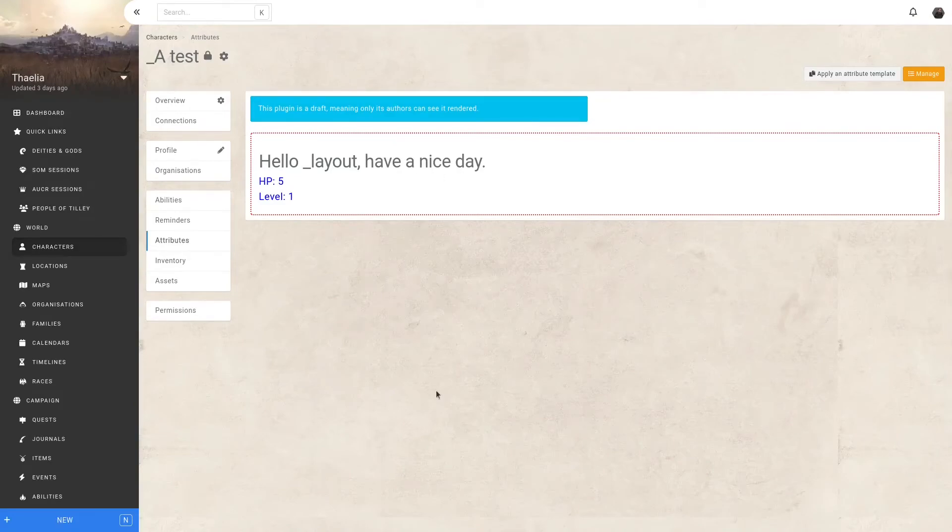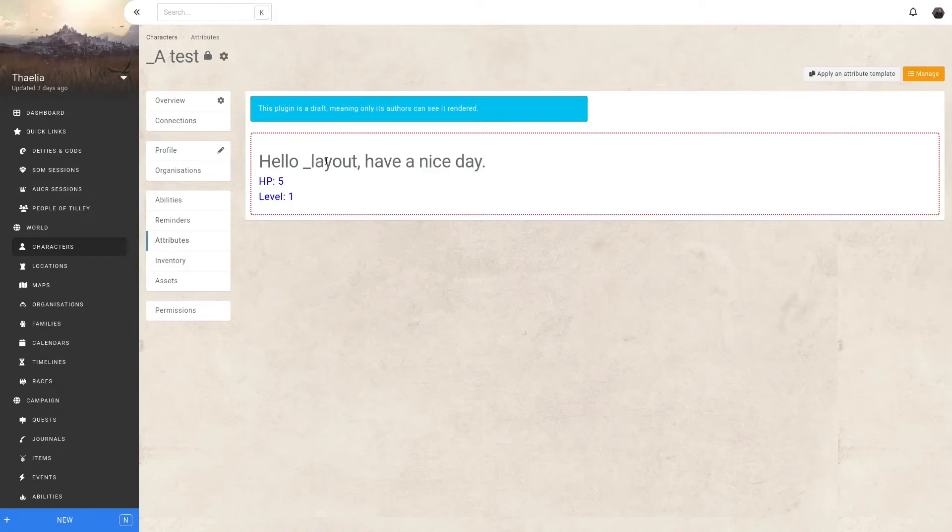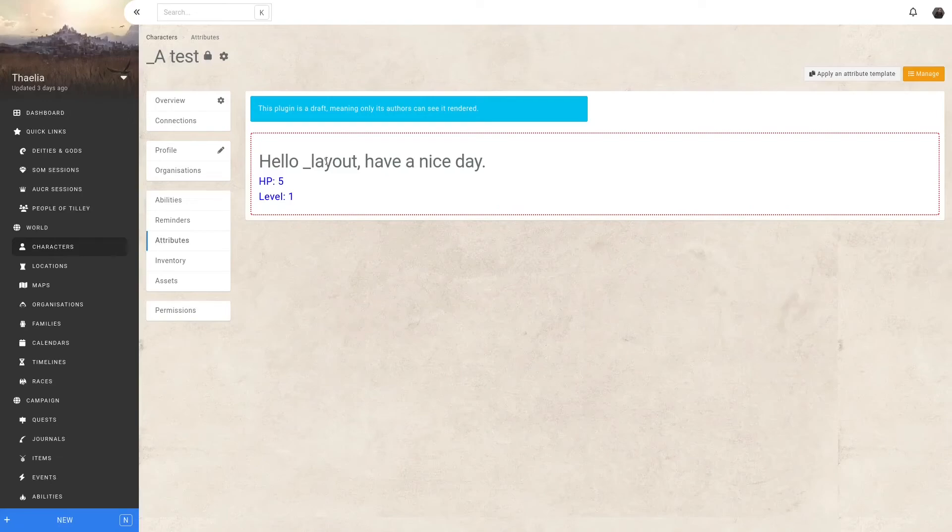You might be wondering why it's displaying hello underscore layout. I referenced the name attribute, which is supposed to be mapped to the entity's name. However, I was wrong. This does not exist. This might exist by the time you watch this video, but at the time of recording this, you cannot reference a entity's name directly.